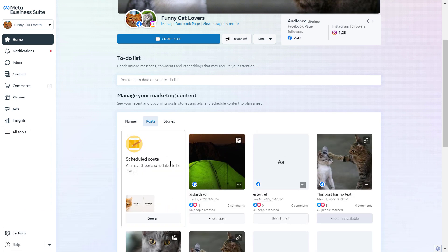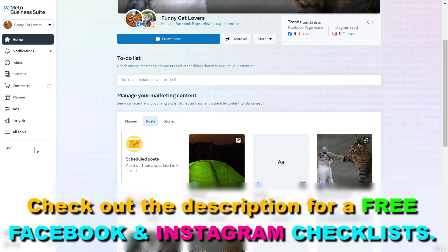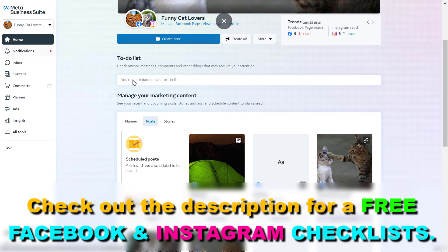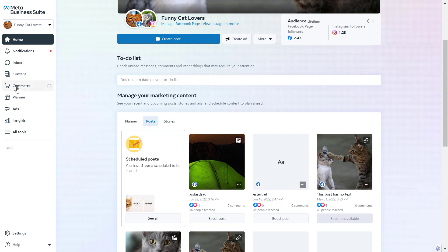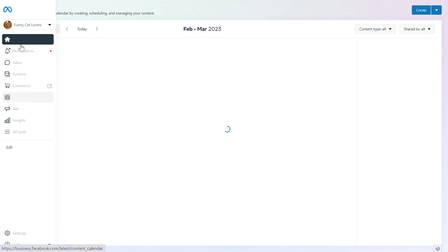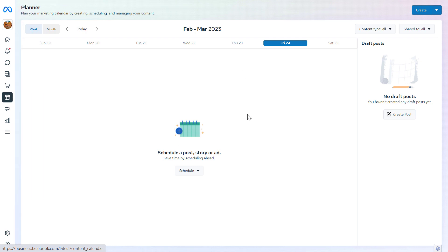So if you want to access the Content Planner tool in the Meta Business Suite, you have to first open up the Meta Business Suite account. Go to business.facebook.com and this will open up the Meta Business Suite. Make sure you select the Facebook Business account. On the top left, you want to find the Content Planner, and once you have opened up your account, just click on Planner on the left and this will open up the Content Planner tool.